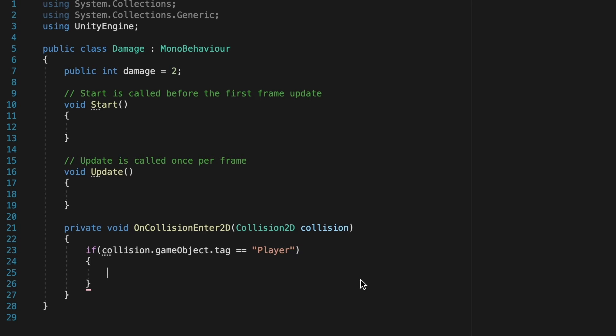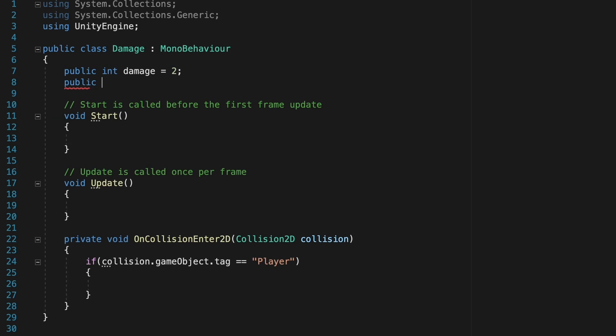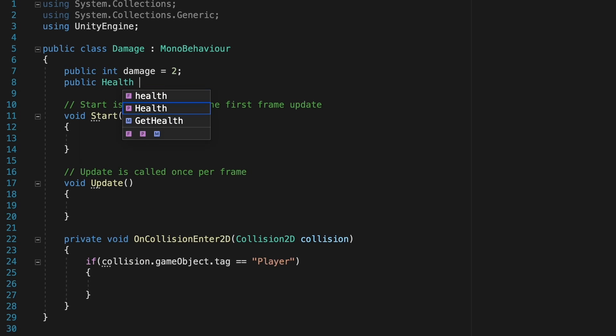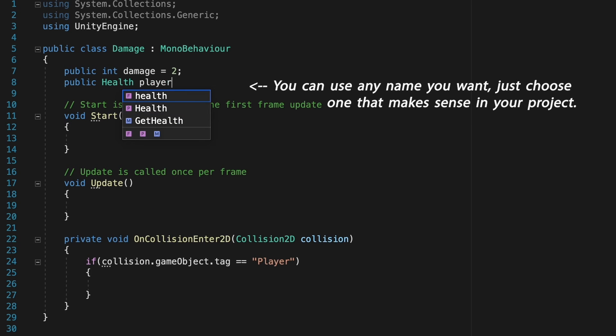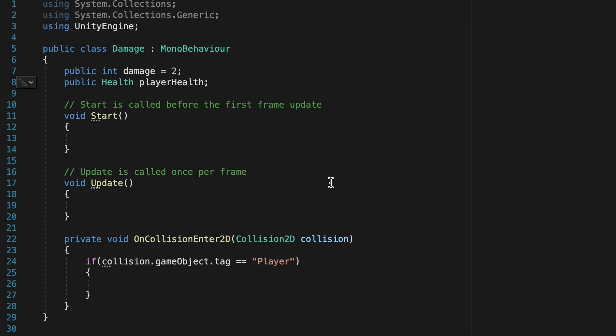But first, he needs to be able to talk to the player. So first of all, come up here and we're just going to make a reference to the player's health script. We're going to make a public reference. We type the name of the script that we want to talk to, the health script. And in this case, I'm going to type in player health so that when we're in Unity, we know that we're actually talking about the player's health script.